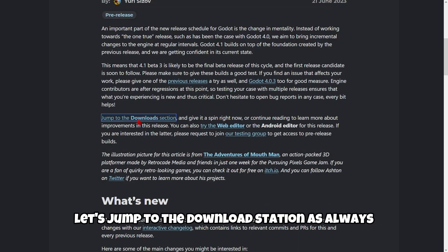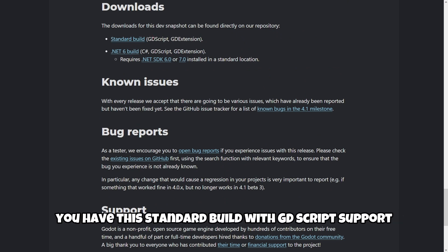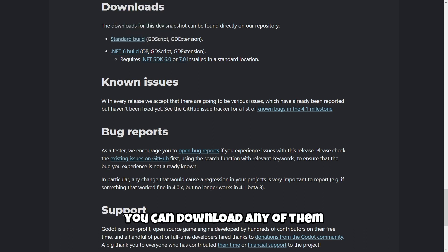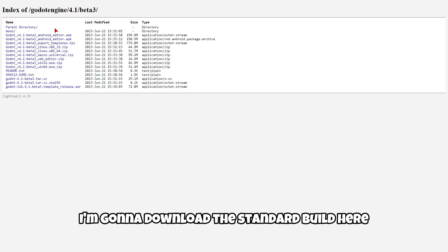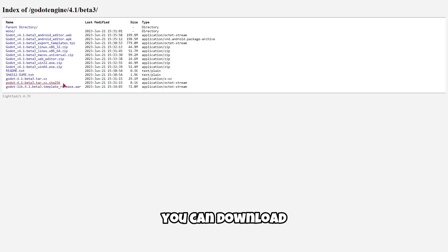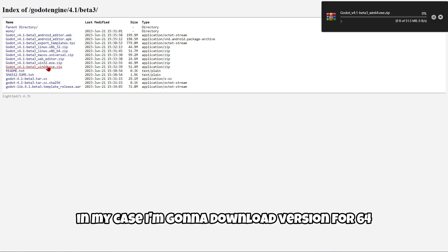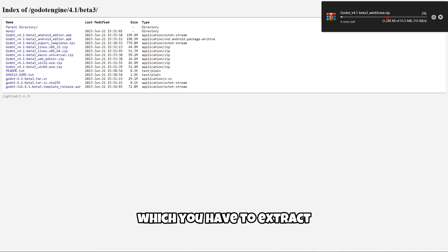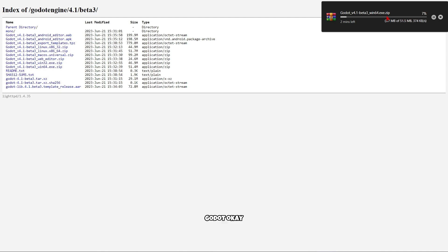Now let's jump to the download section. As always, you have the standard build with GDScript support or the version with C# support. You can download either of them, but I'm going to download the standard build. Here are all the versions you can download. Godot always uploads a zip file which you have to extract, and there you will find the executable version of Godot.